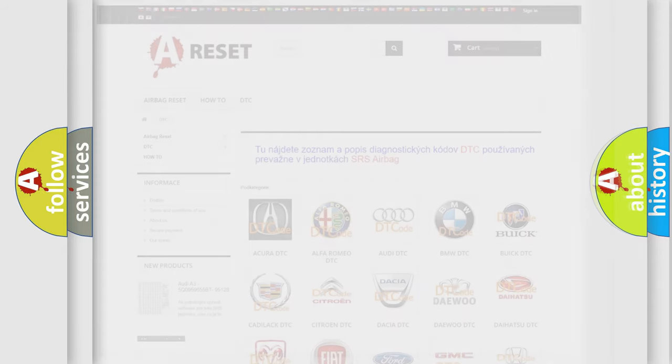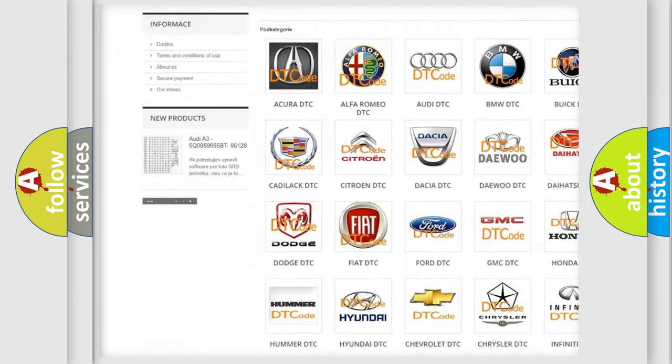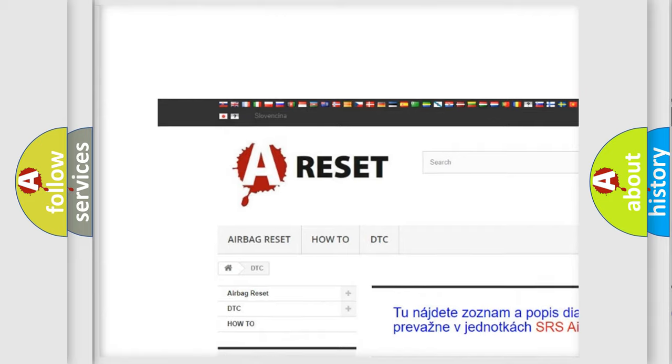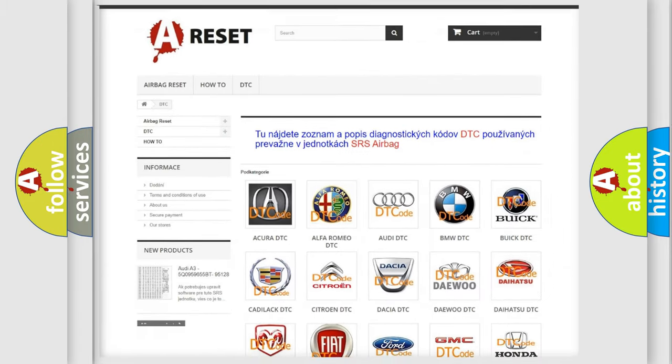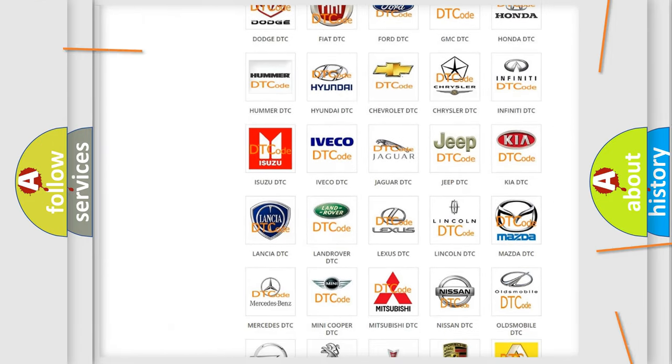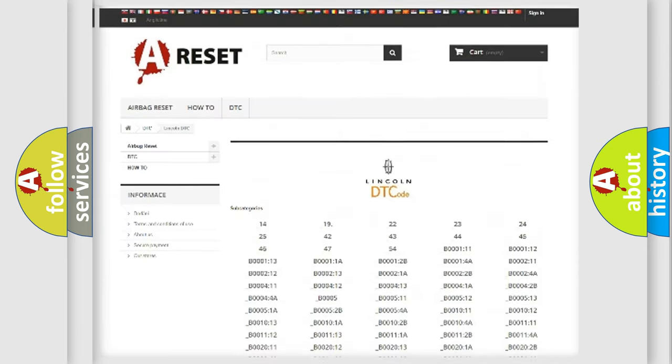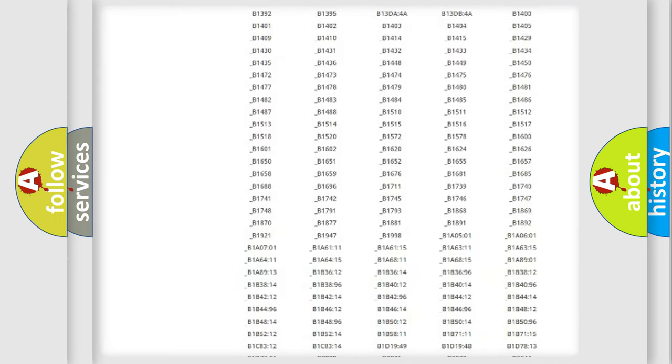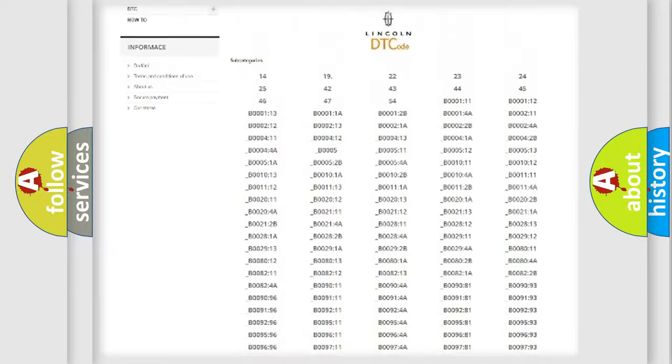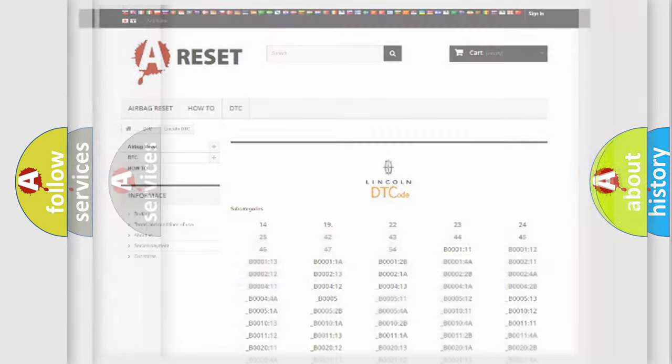Our website airbagreset.sk produces useful videos for you. You do not have to go through the OBD2 protocol anymore to know how to troubleshoot any car breakdown. You will find all the diagnostic codes that can be diagnosed in Lincoln vehicles, and many other useful things.